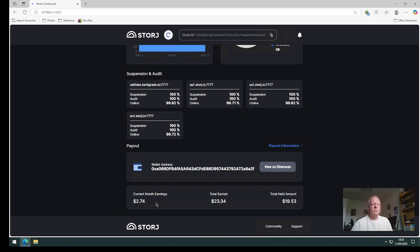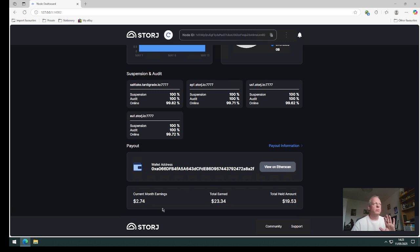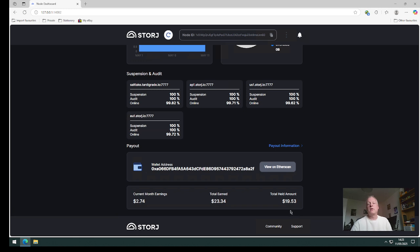The suspension and audit figures were under 100%. They've come back now but we're just waiting for the online counts to move up and they will as long as I keep the node up and running. So far this month $2.74. It's the 11th of May today so not great growth there. Again I think that's 25 cents a day, something like that.